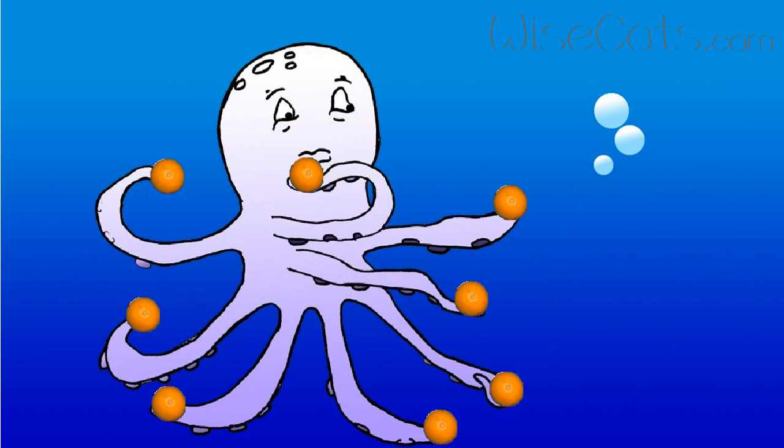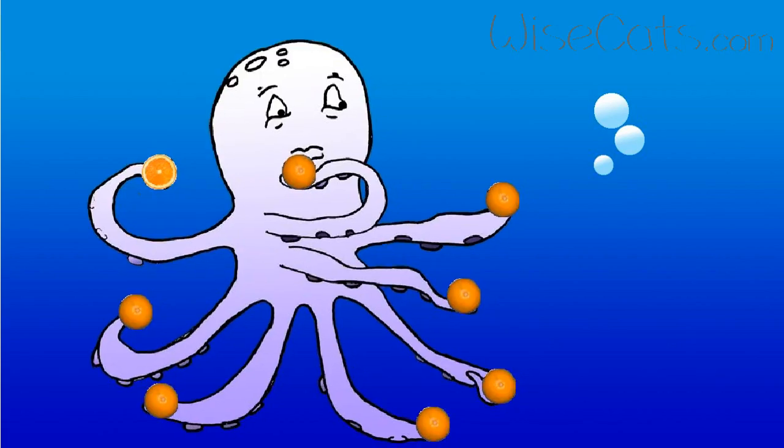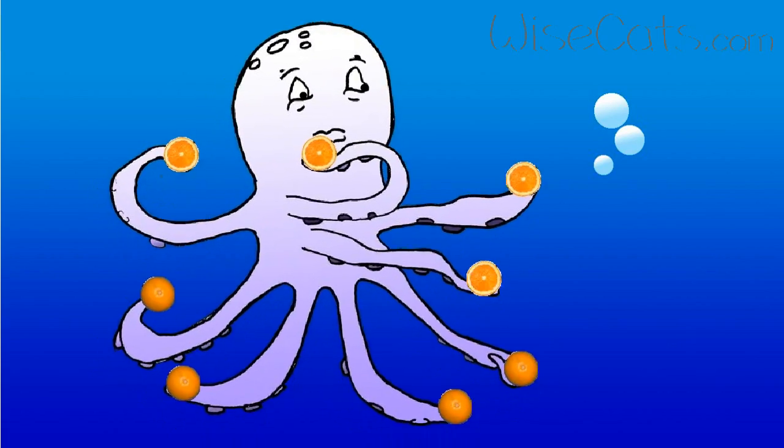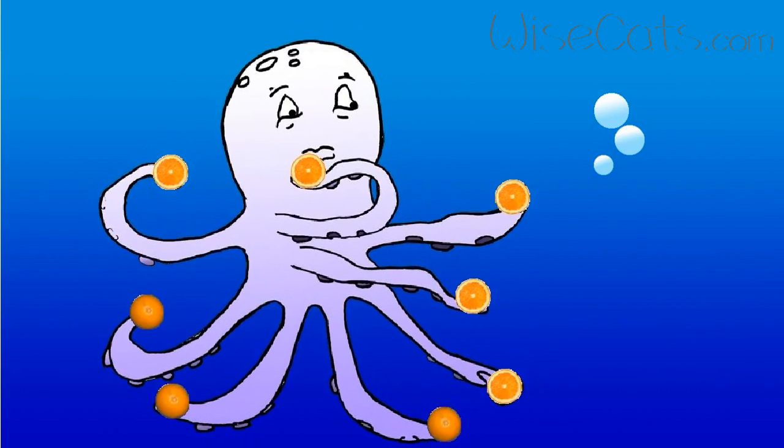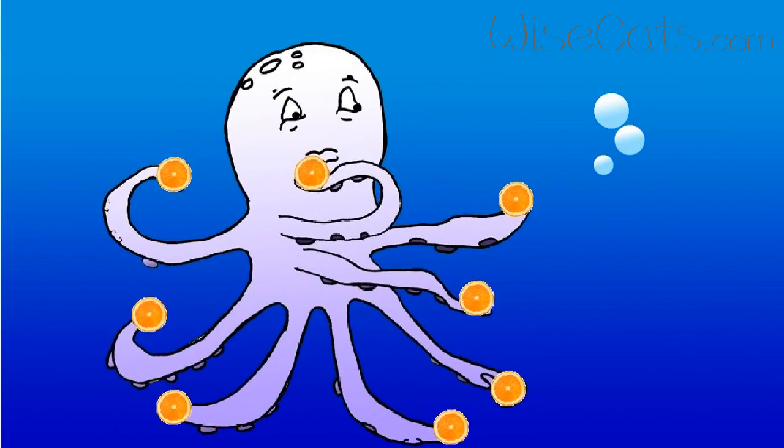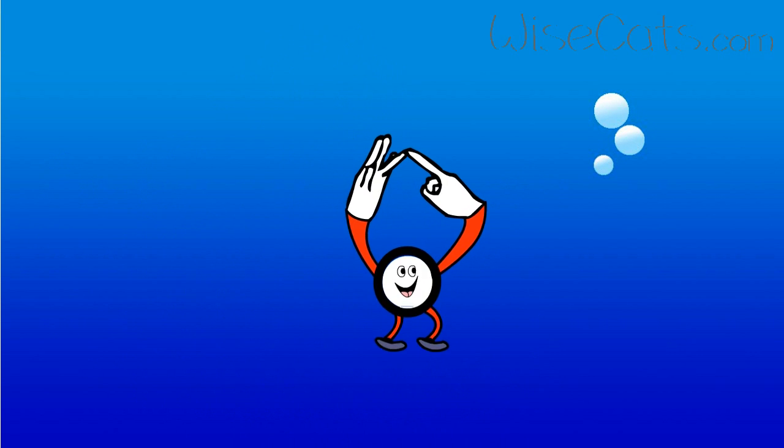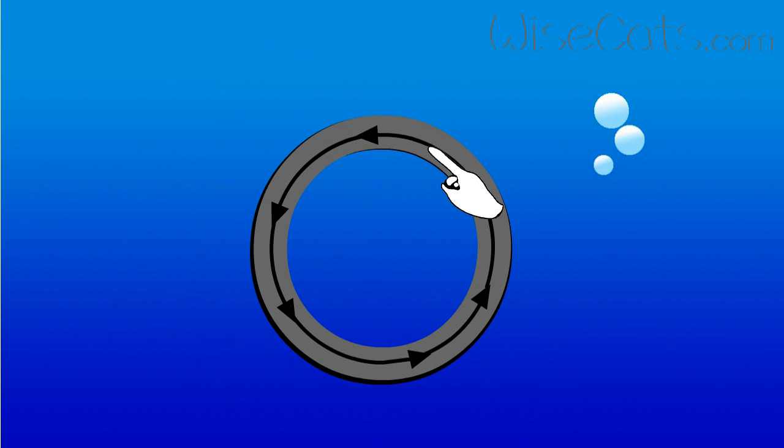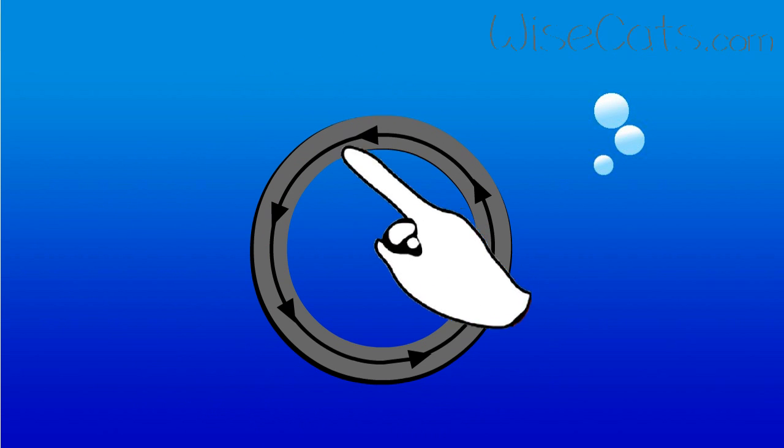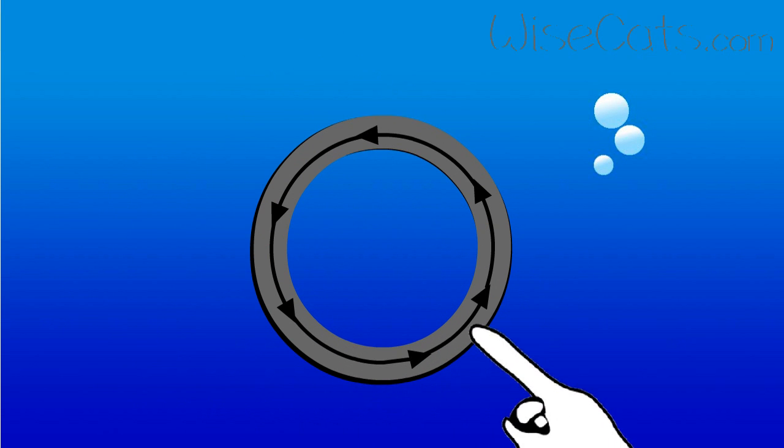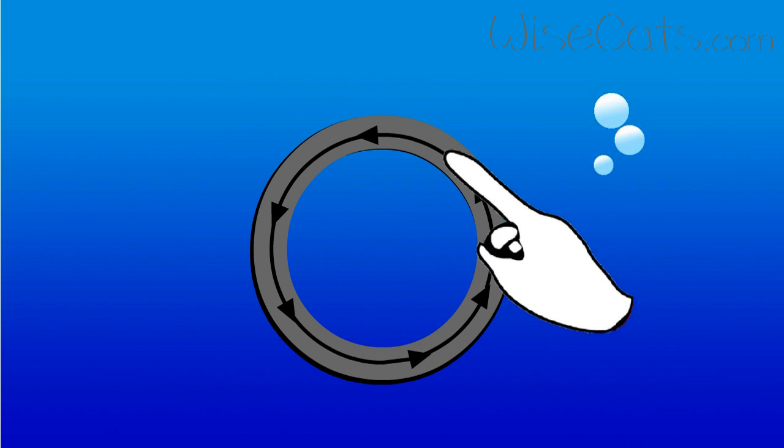Olive octopus opens oranges. Olive octopus opens oranges. Ah, ah, ah is O. Ah, ah, ah is O.